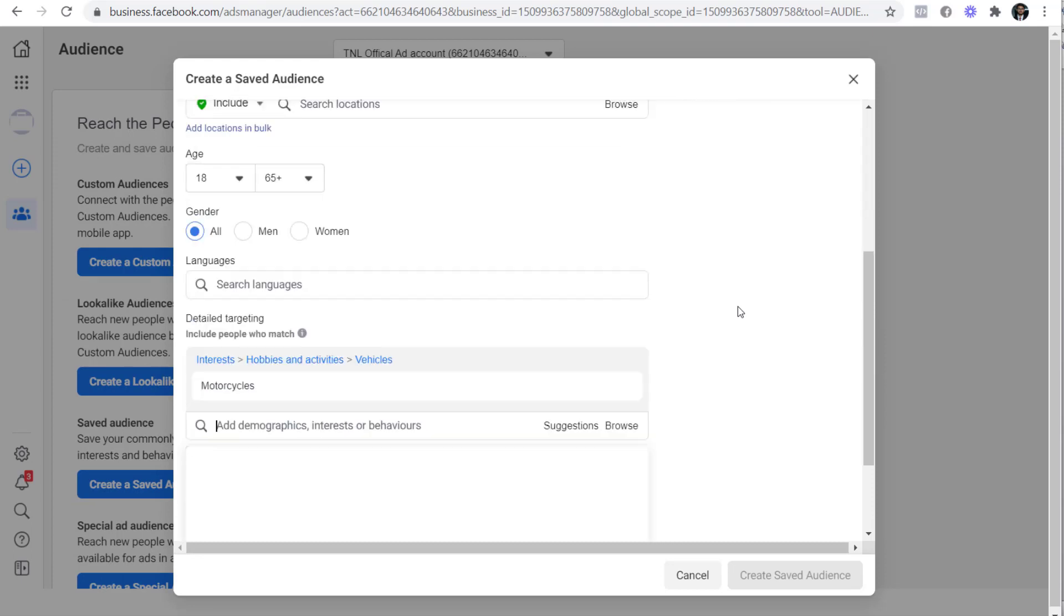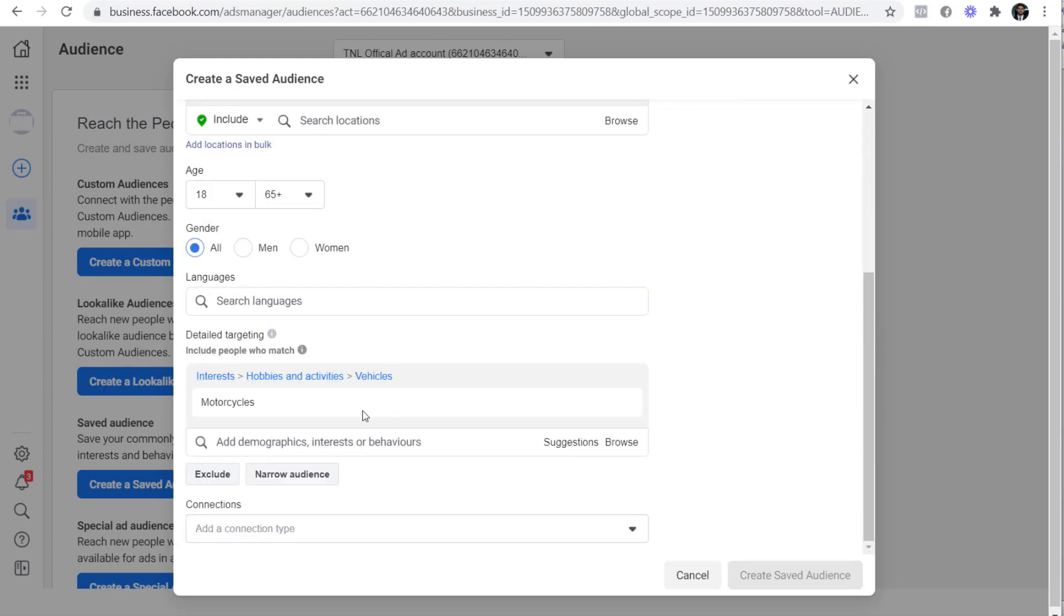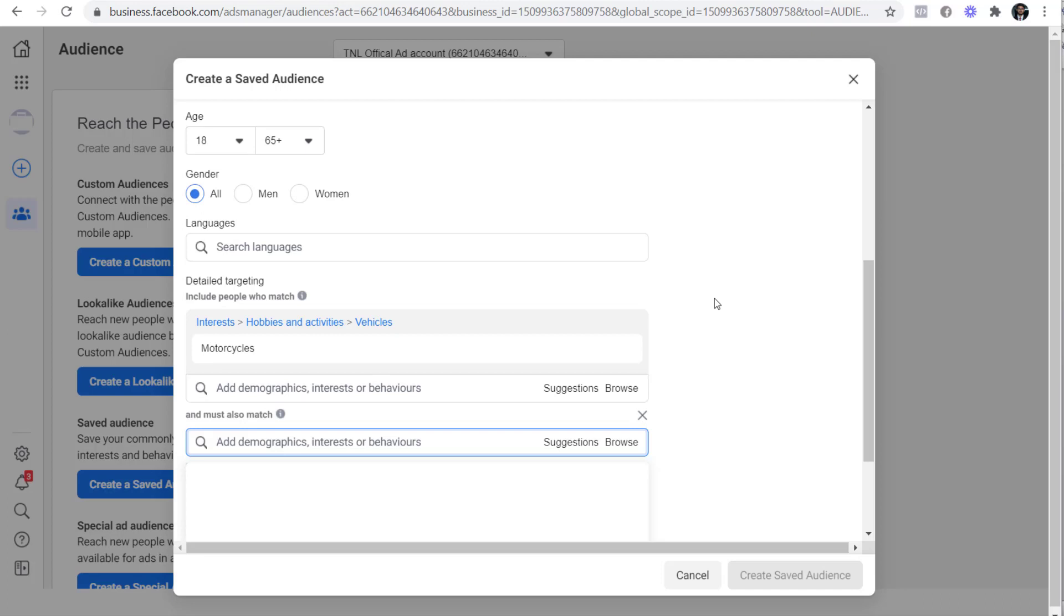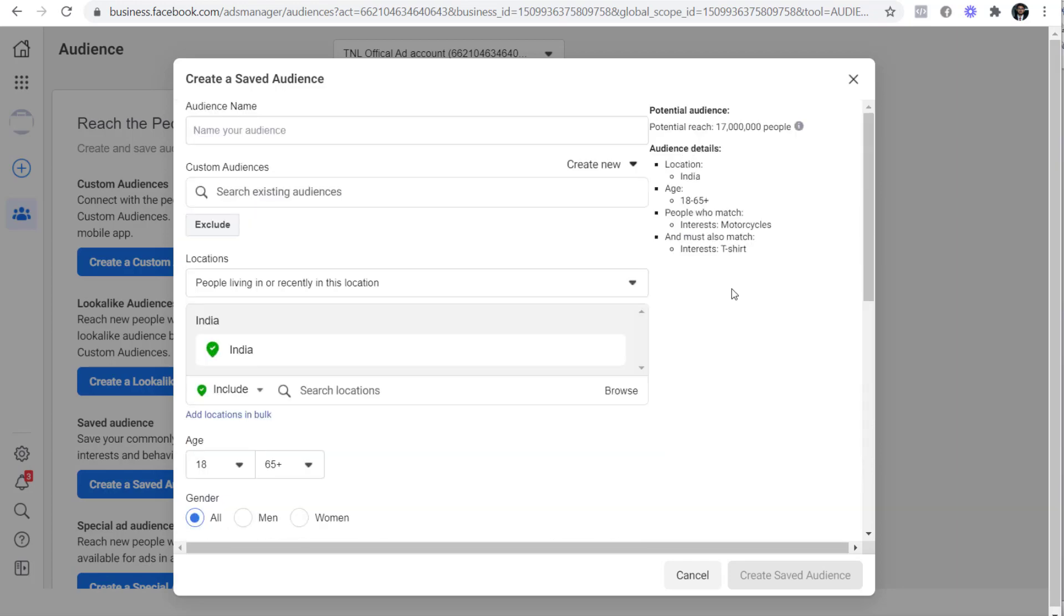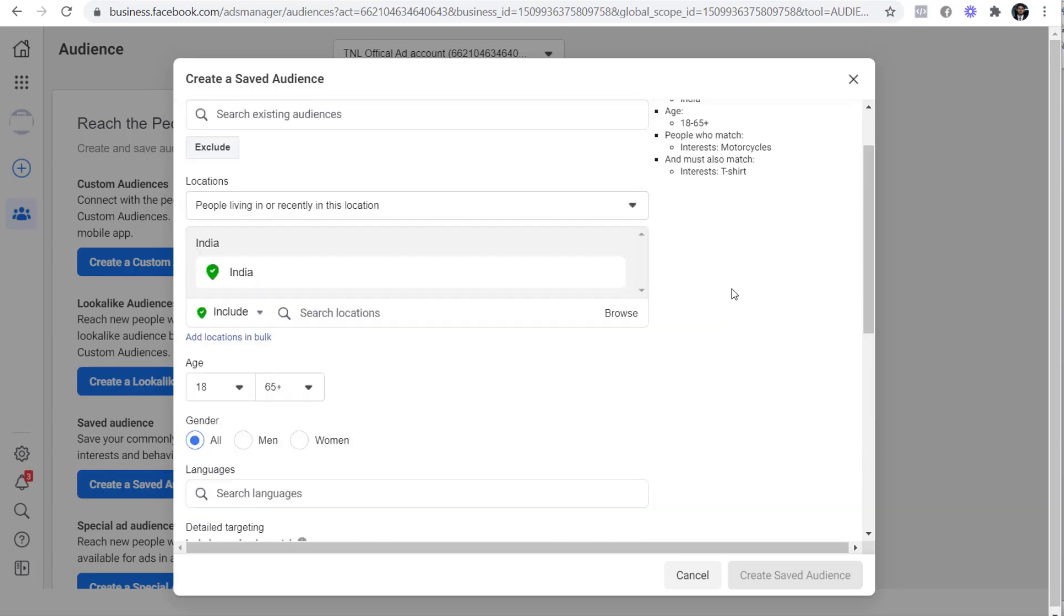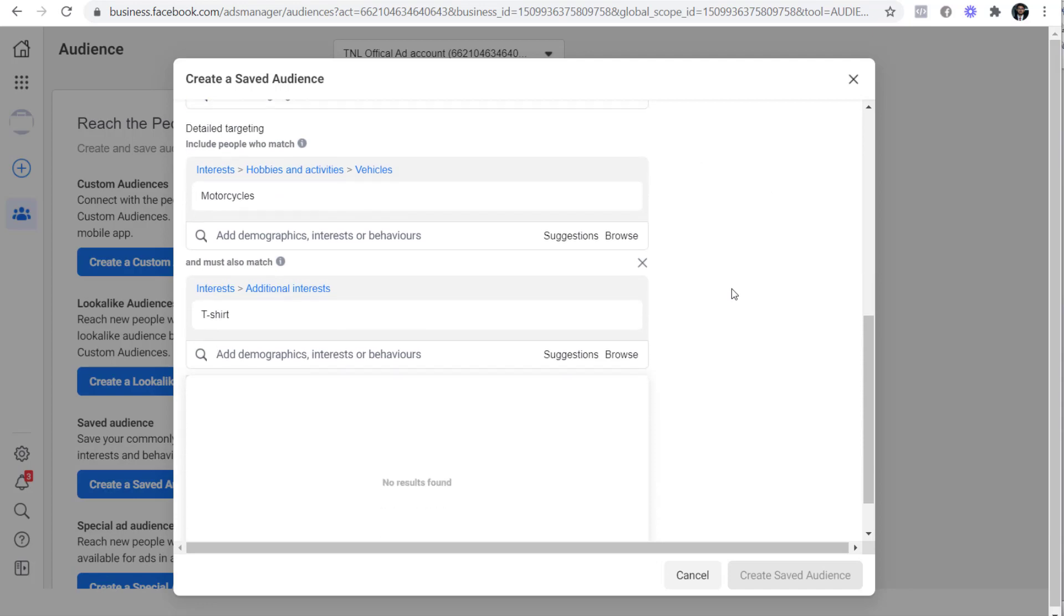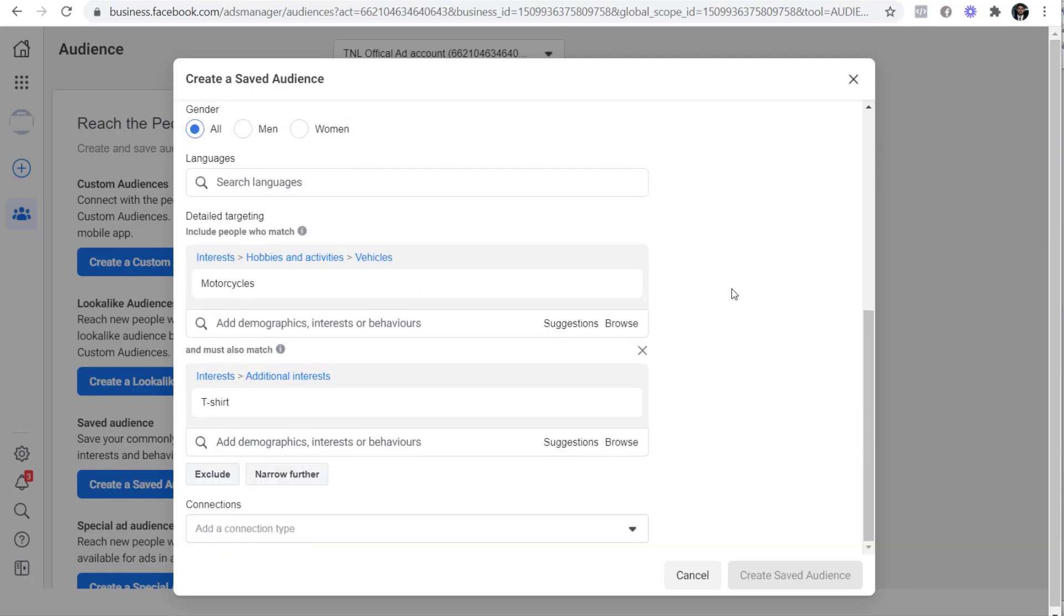Now to narrow this audience, I'll click on narrow audience and I'll add t-shirt. Now the audience size is reduced to 17 million. So we are targeting people who are interested in motorcycles and t-shirts both. I read this audience as people who are interested in bikes and t-shirts. Notice that I use the word 'and' when reading a narrowed down audience.